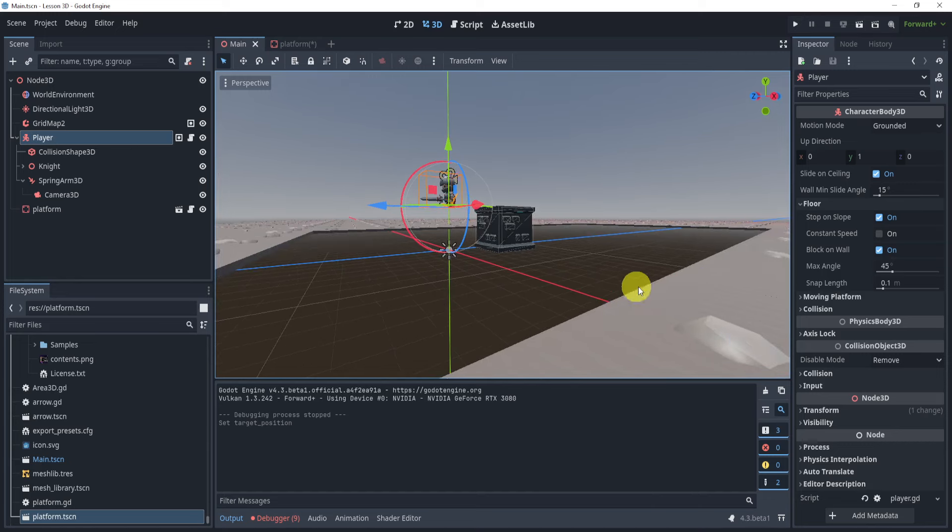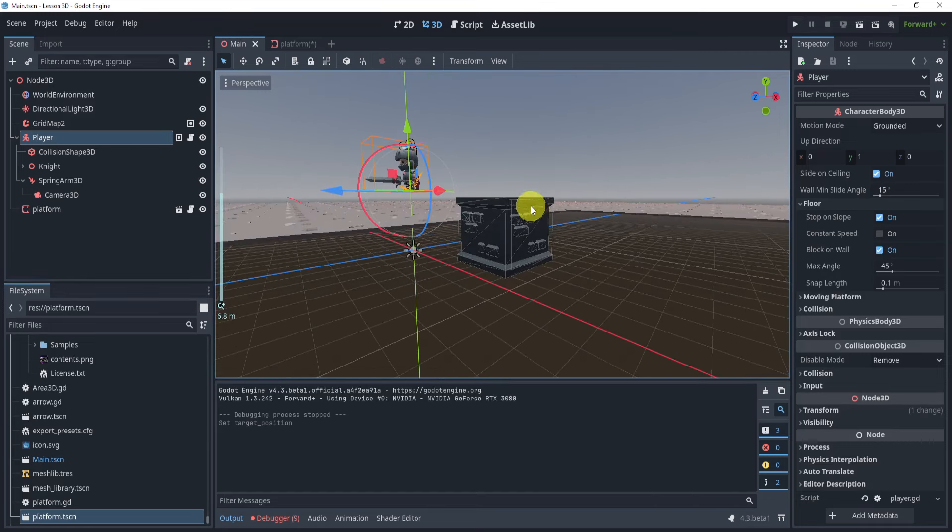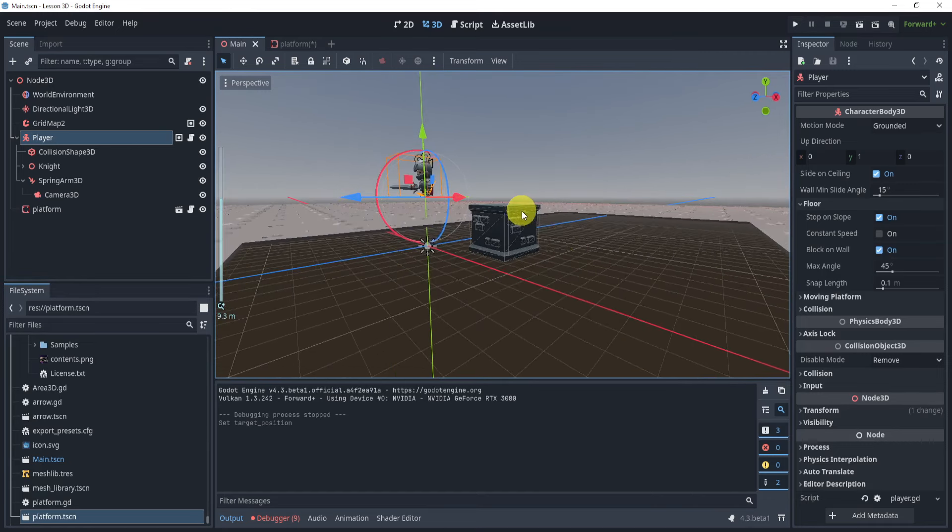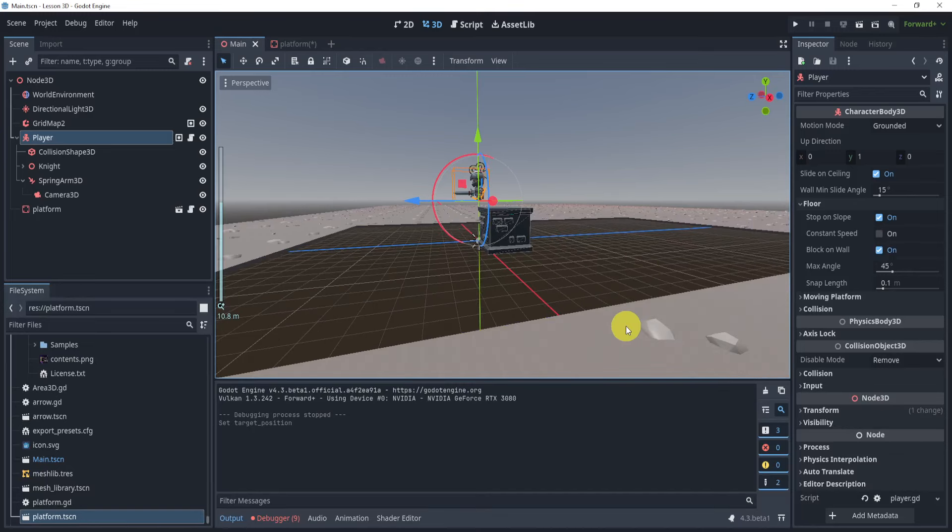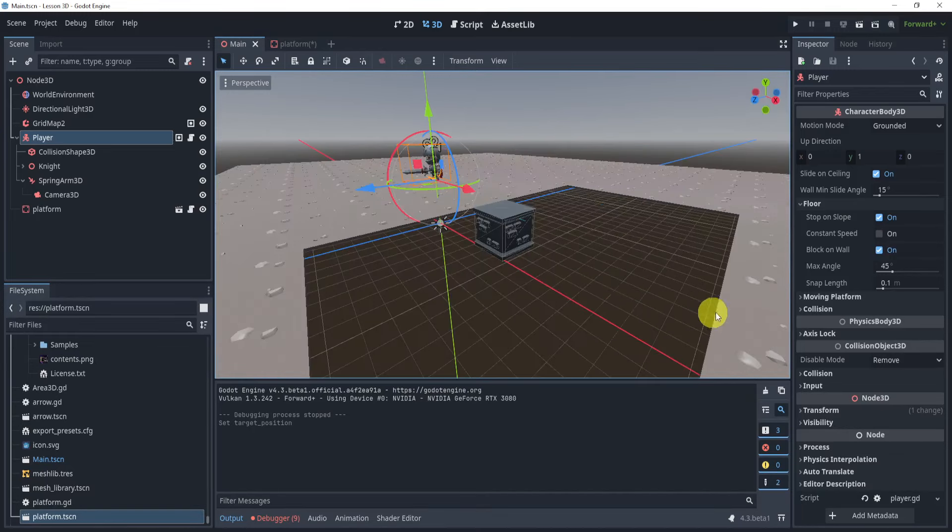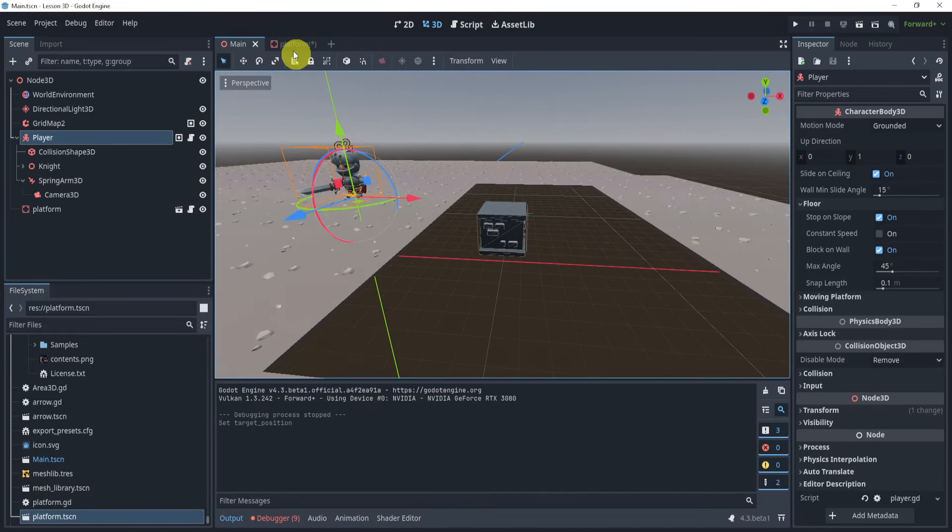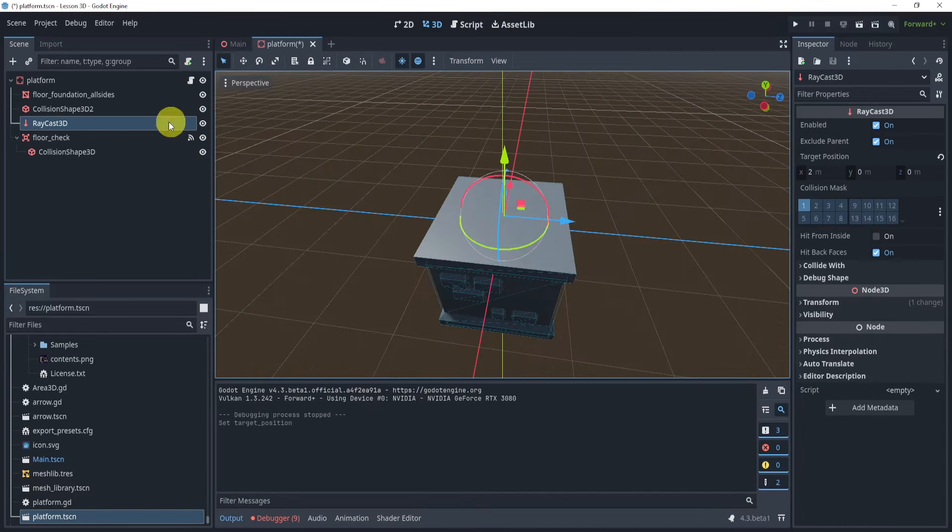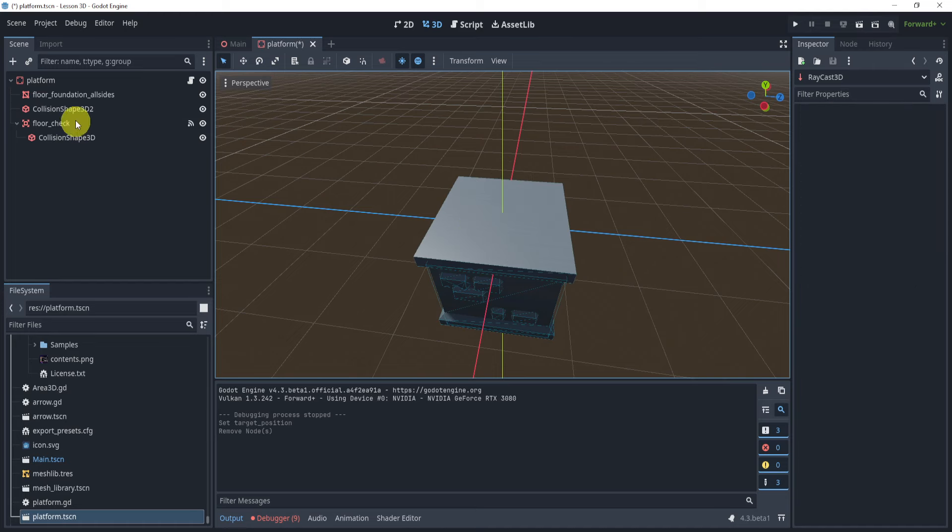The problem is that this floor is not thick enough to hit this raycast, and I would need that raycast to be on this exact point. And of course, you could do that, but I'm lazy and I'm not going to do that. So instead, an alternative, I will say a better alternative, is to use an area 3D.